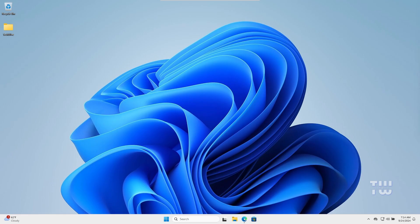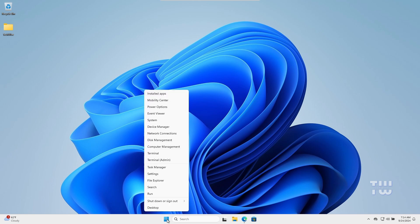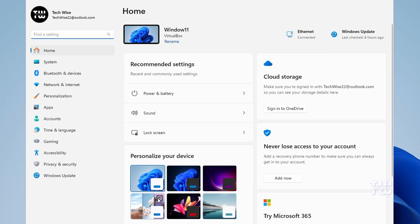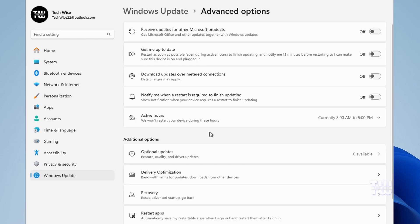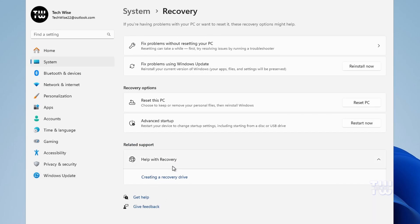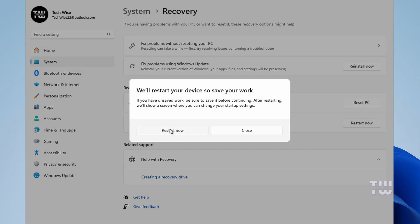To restore data from the system image created in Method 2 using the external drive, right-click on the Windows icon and select Settings. Click on Windows Update in the left menu, then scroll down to Advanced Options and click on it. Scroll down to Recovery, click on it, and in the Advanced Startup section click on 'Restart Now.' Confirm by clicking 'Restart Now' again, and your computer will boot into the Advanced Startup options.